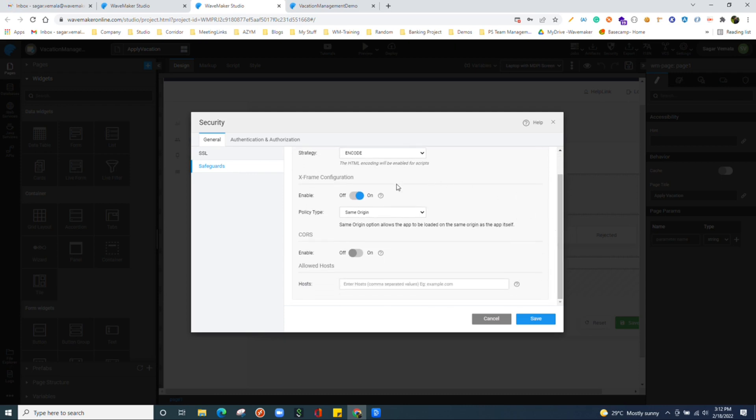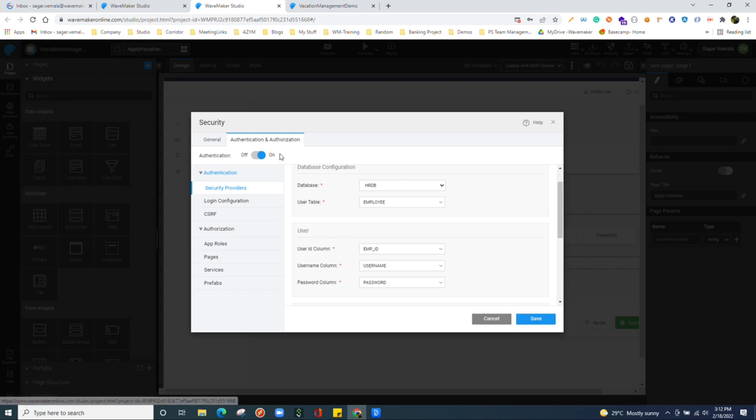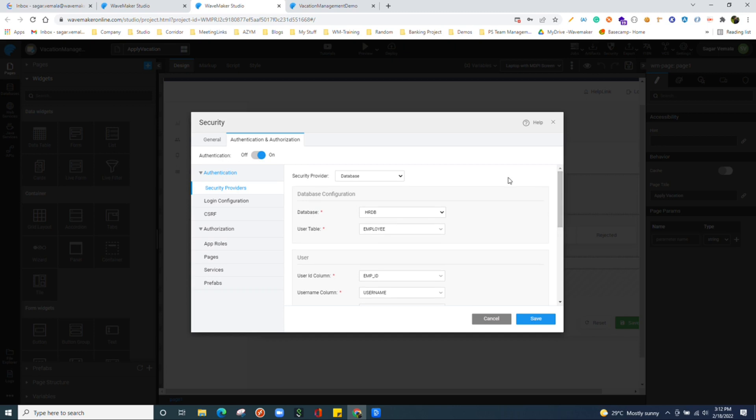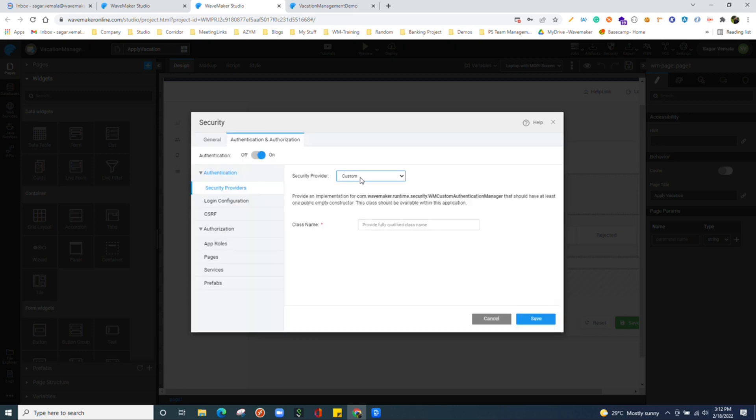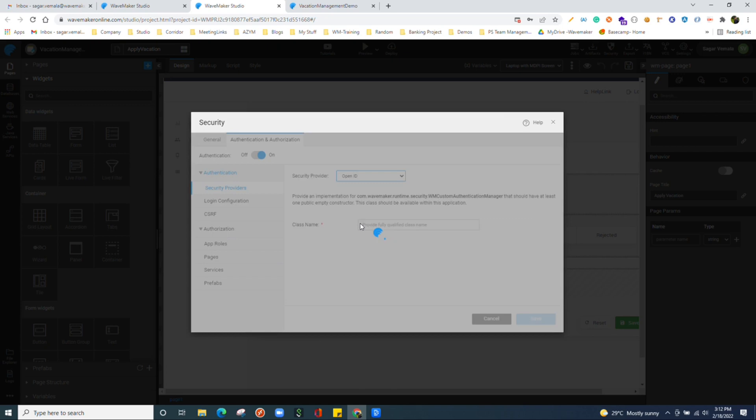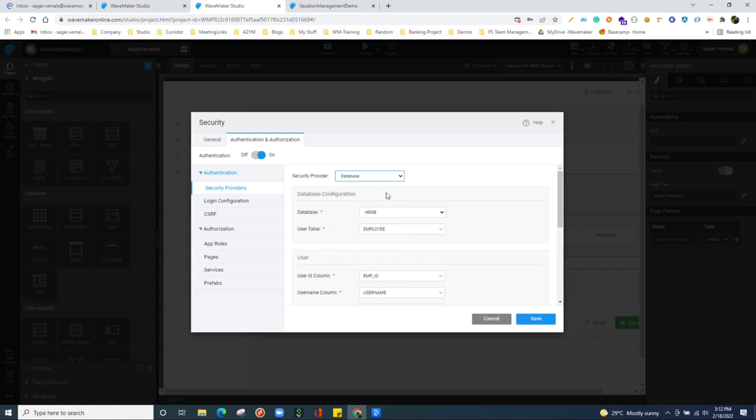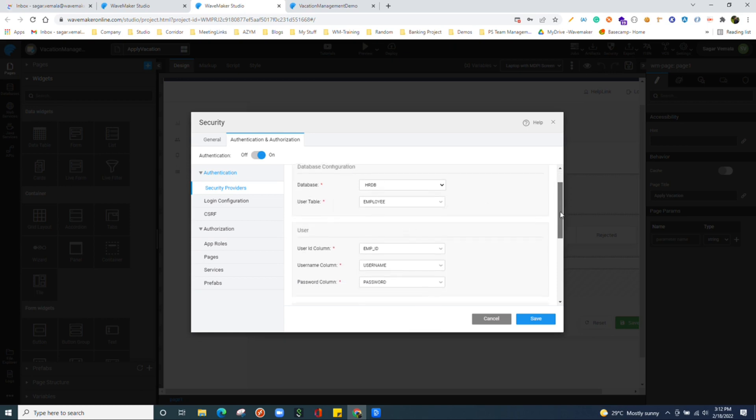We have authentication and authorization section where we can choose the provider, the security provider of the application. The database or LDAP or custom security or OpenID, SAML, all the providers which we mostly use. Depending upon the provider which we select, the configurations get changed over here.